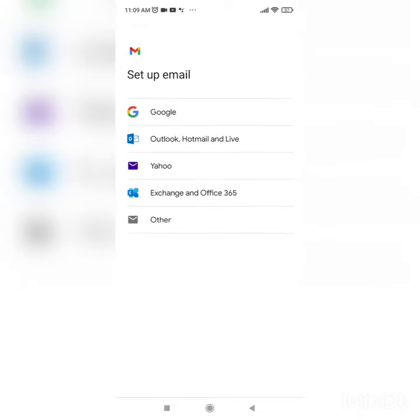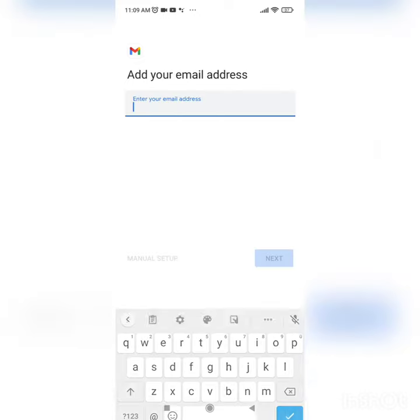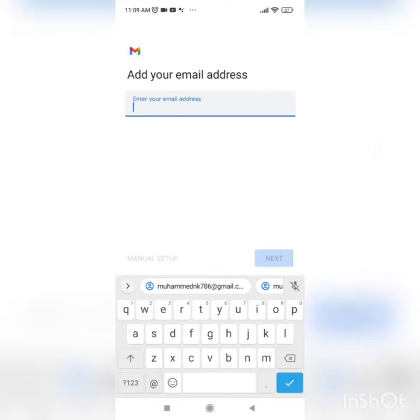Here you can see Google, Outlook, Yahoo, Exchange, and Other. Click Other, the last one, then enter your email.